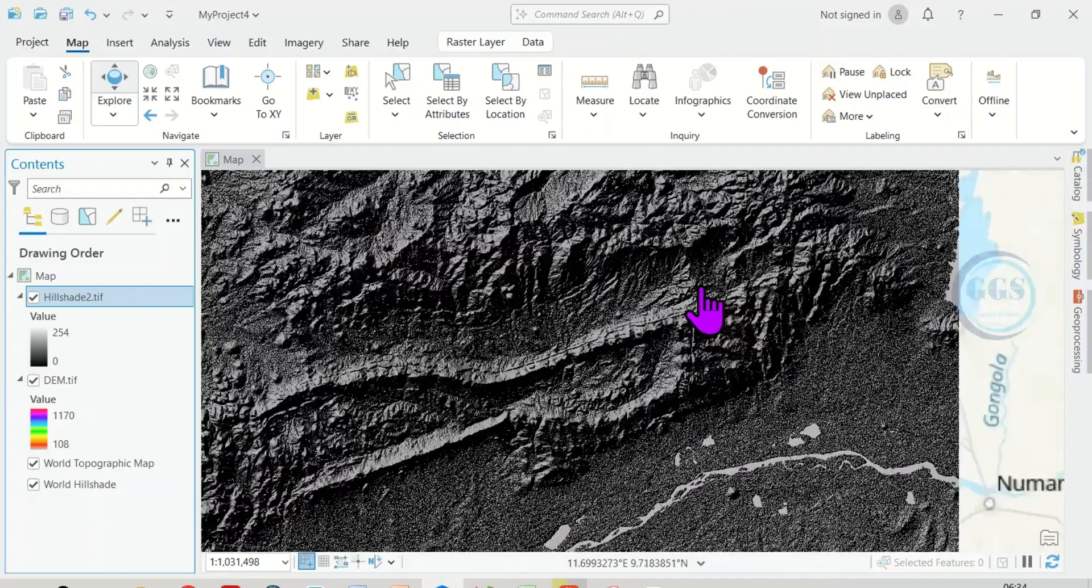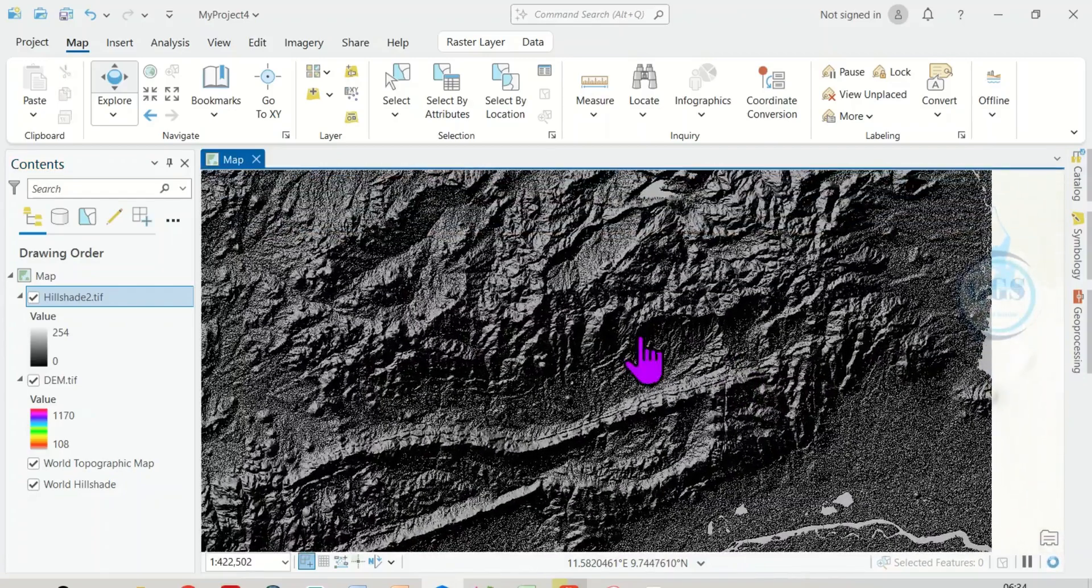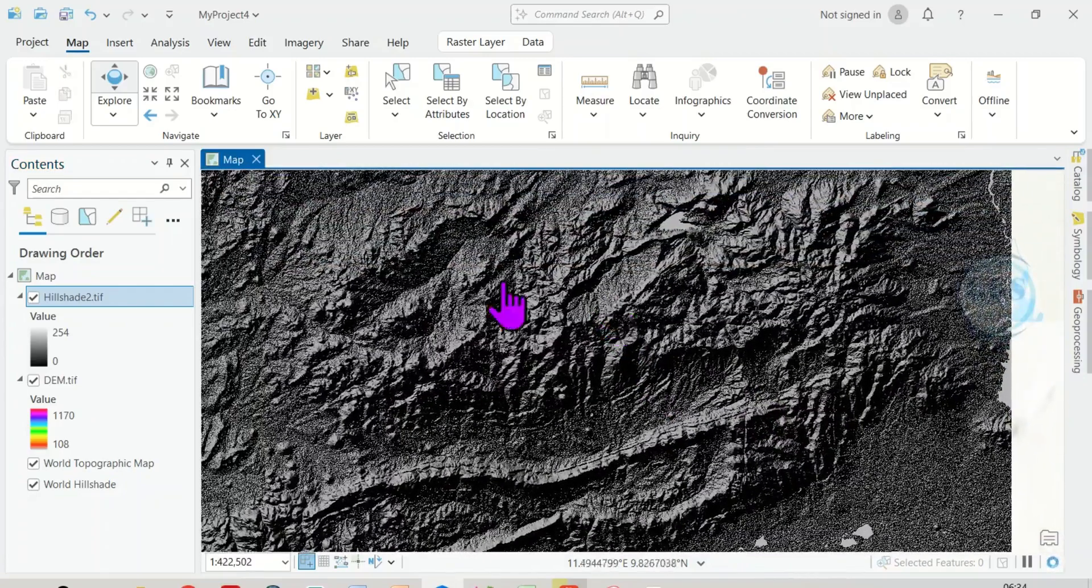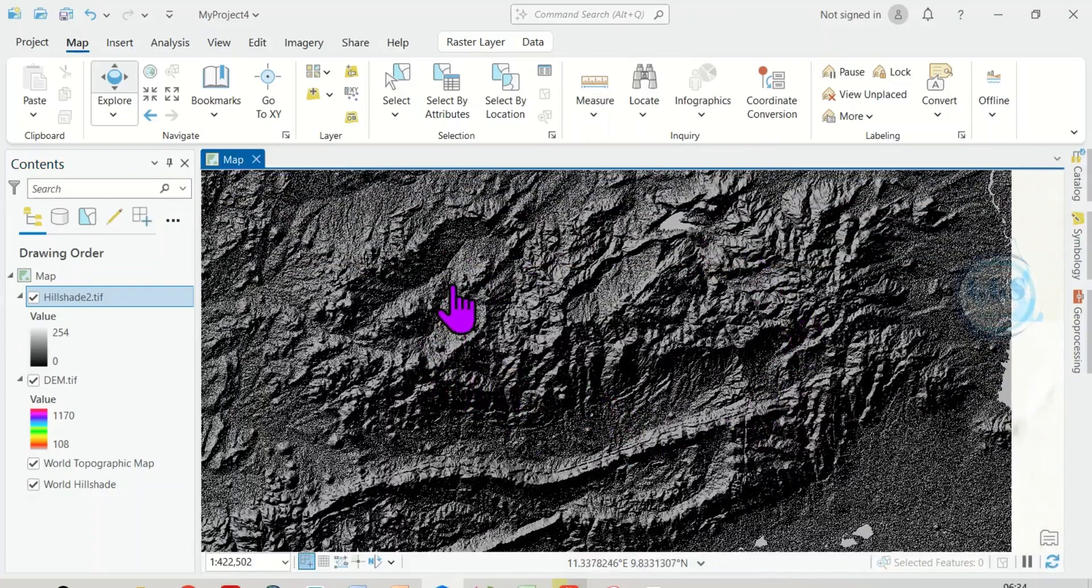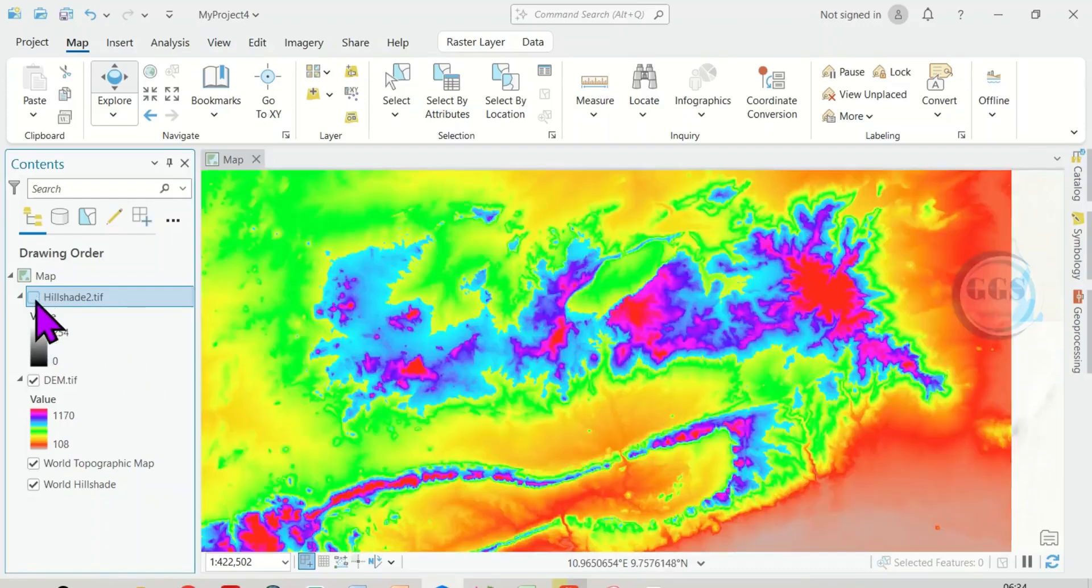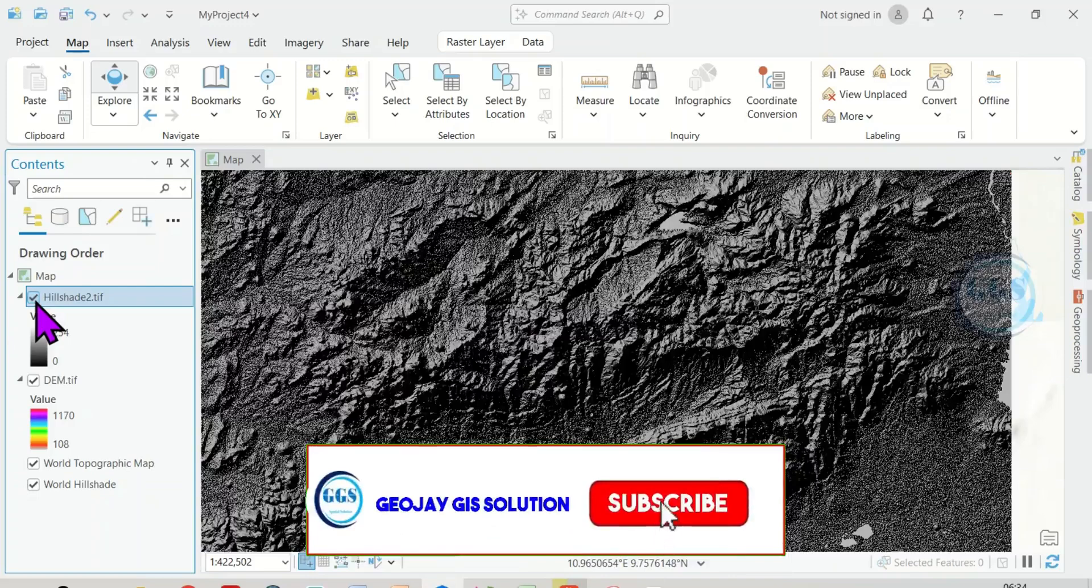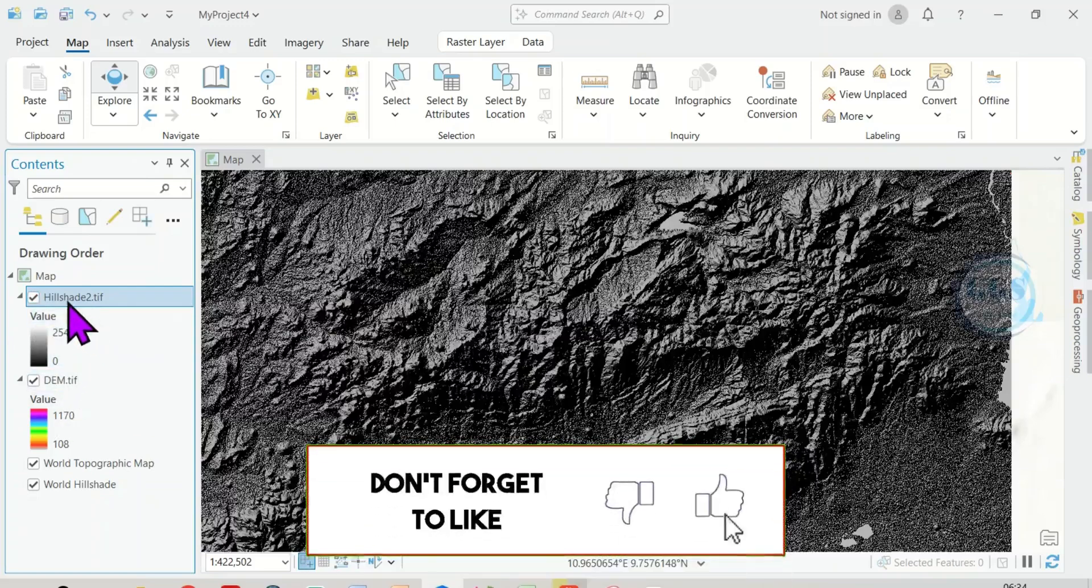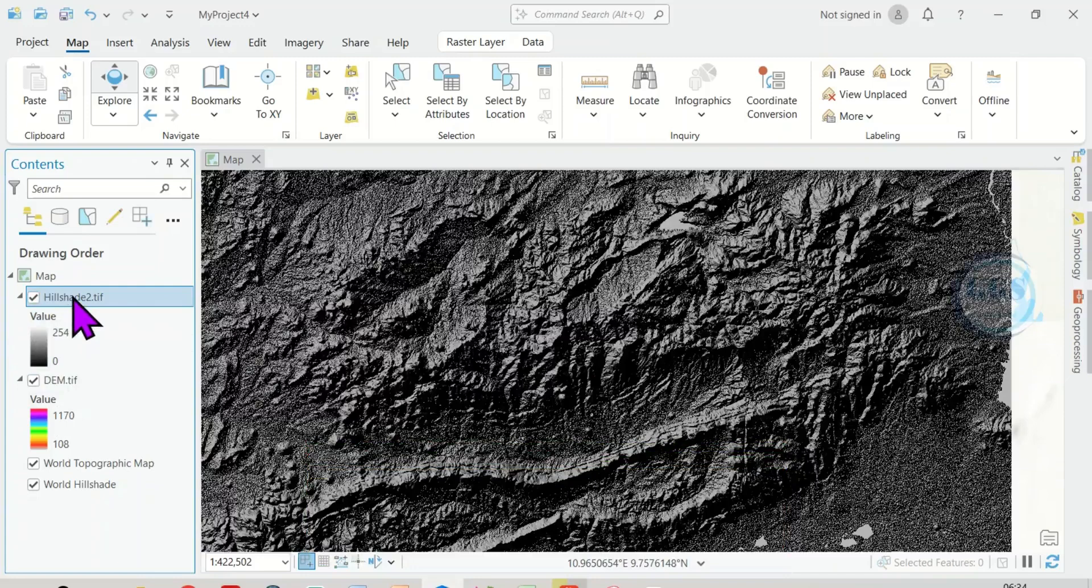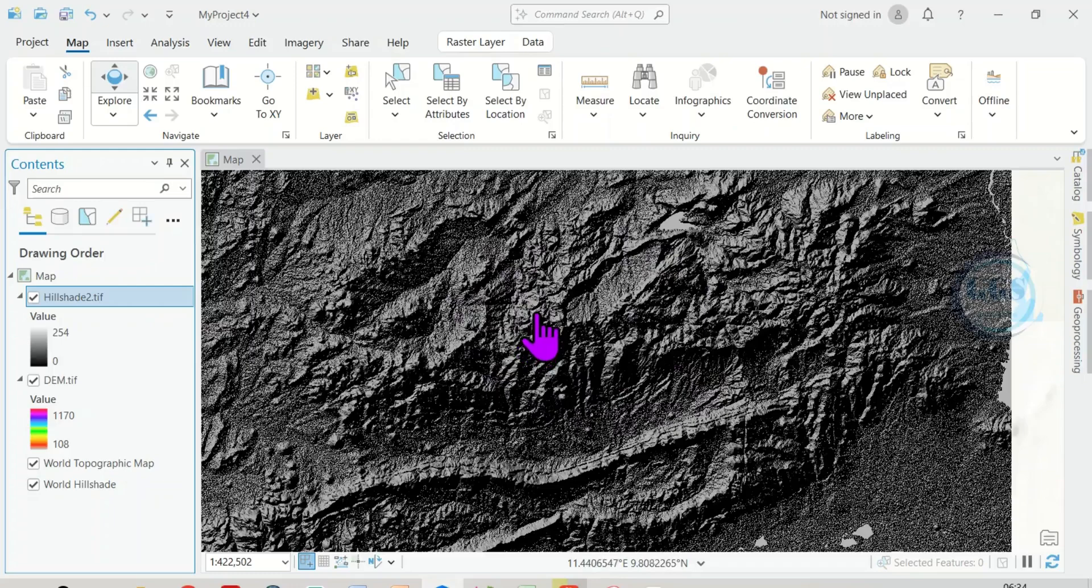So for better view, for example, if I zoom in, I'm only seeing the hill shade. So if I want to reduce the transparency of this hill shade such that I would be able to see the two together at the same time, so to do that is quite simple. So we are going to reduce the transparency of this hill shade so that it will blend with the digital elevation model beneath.